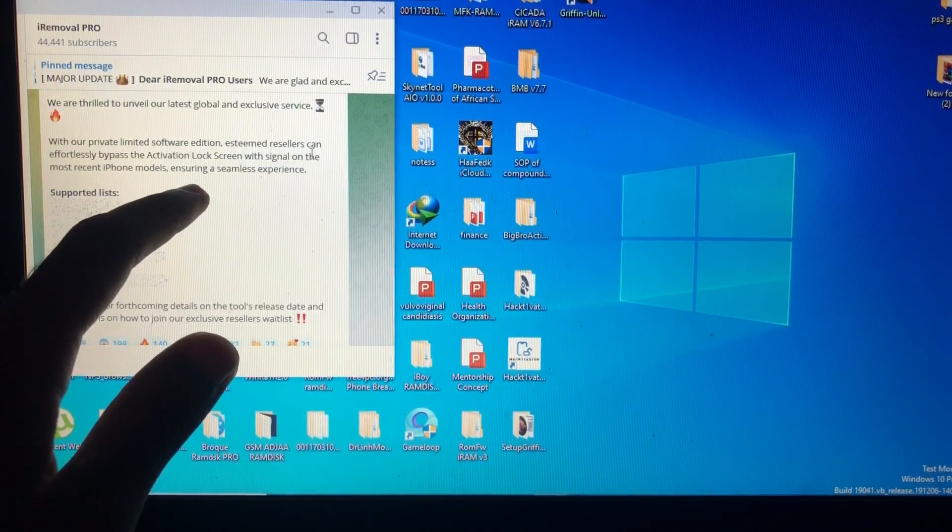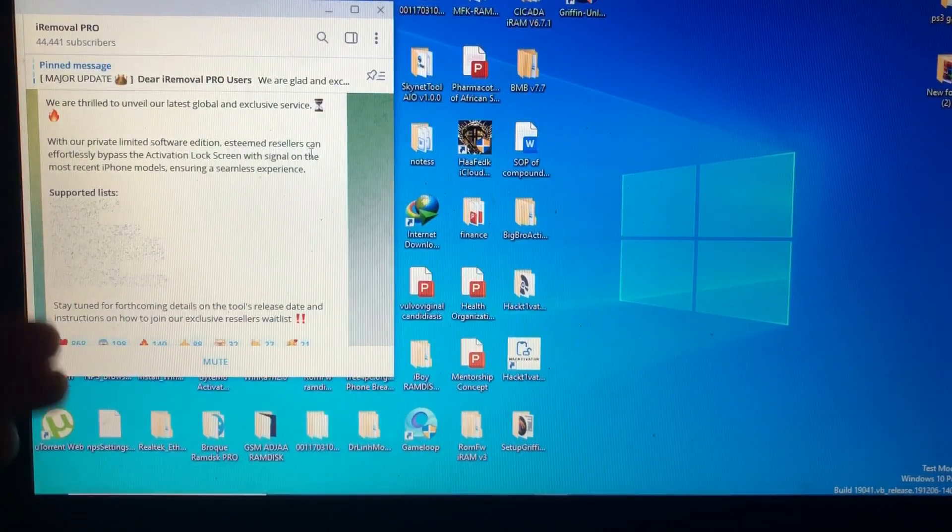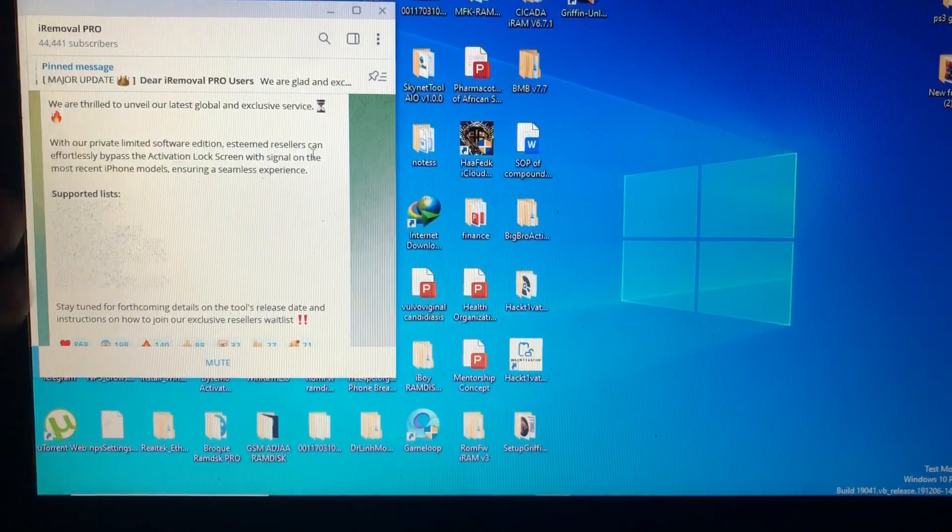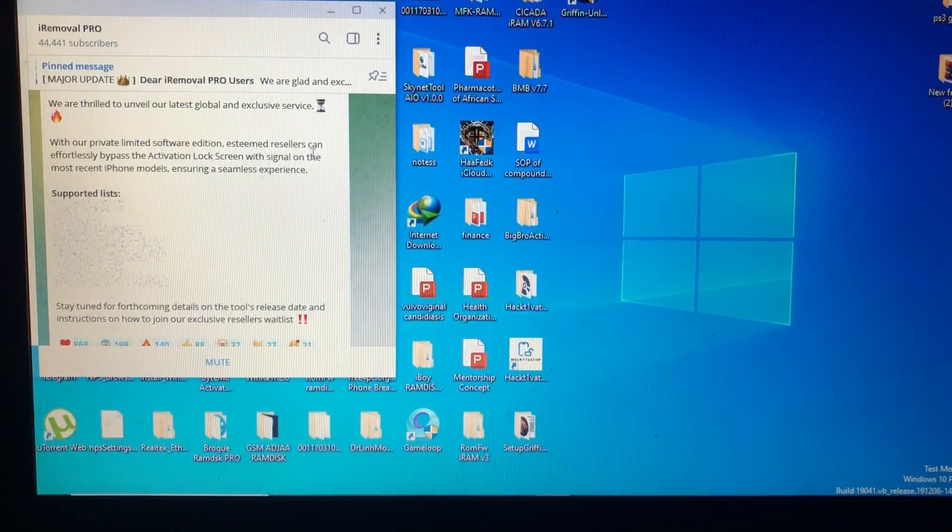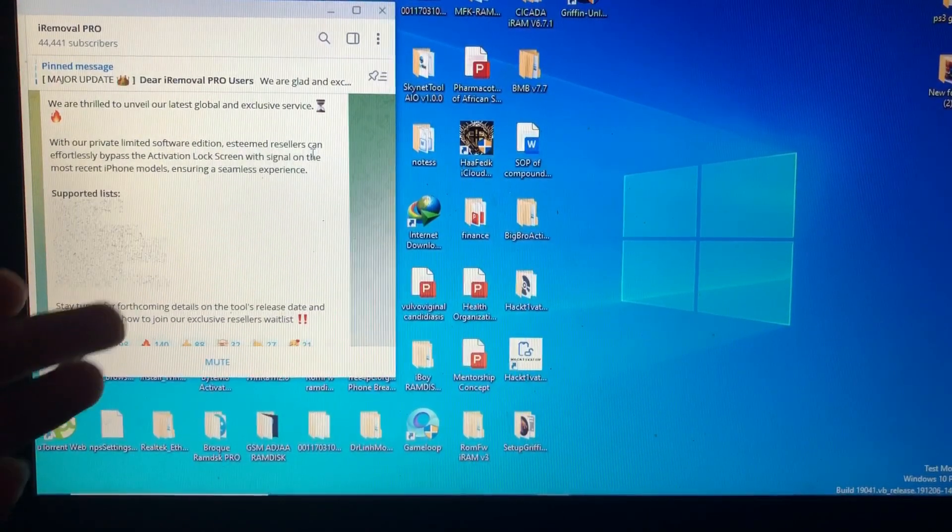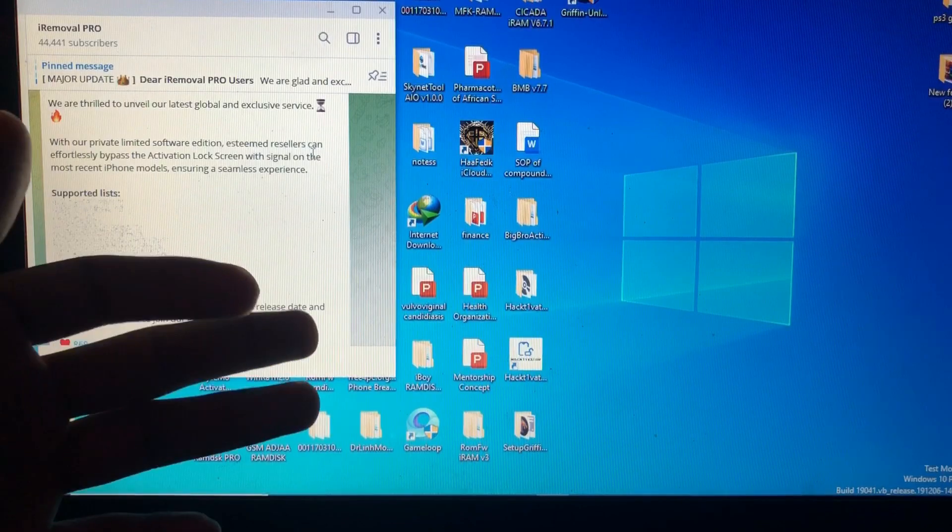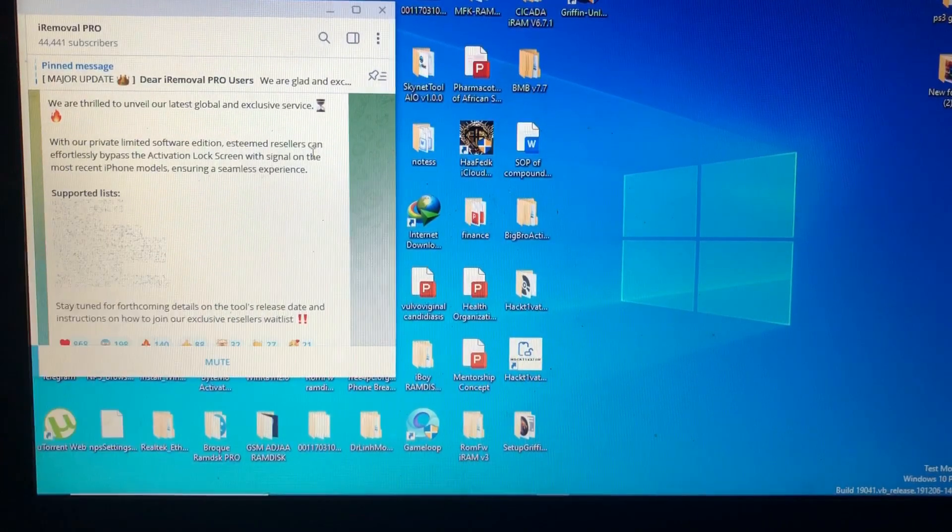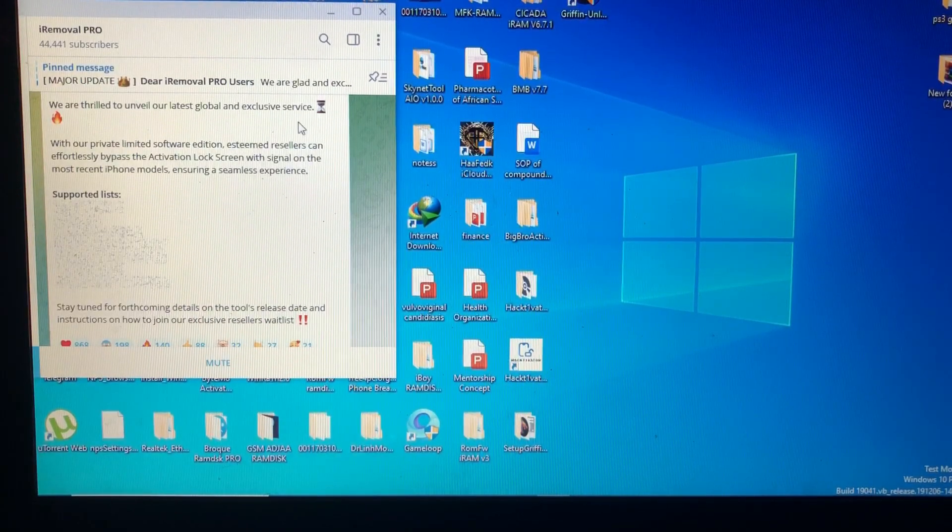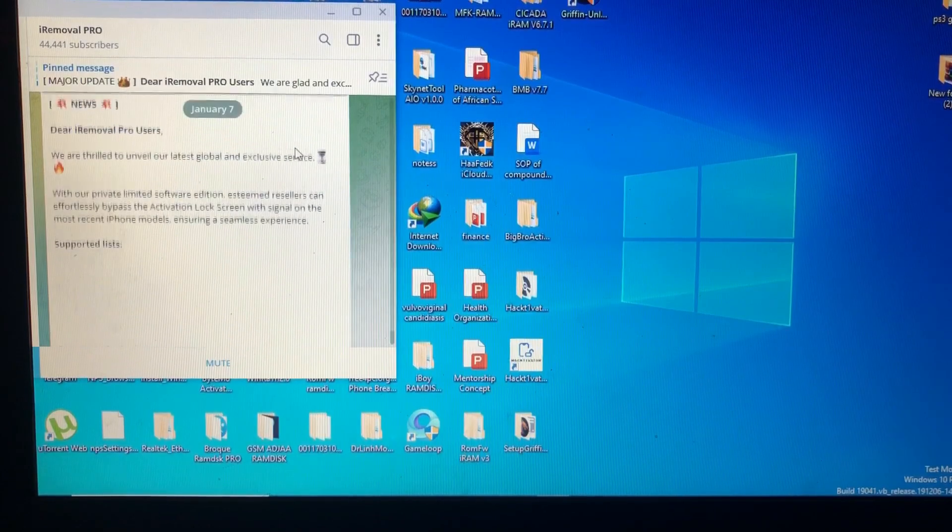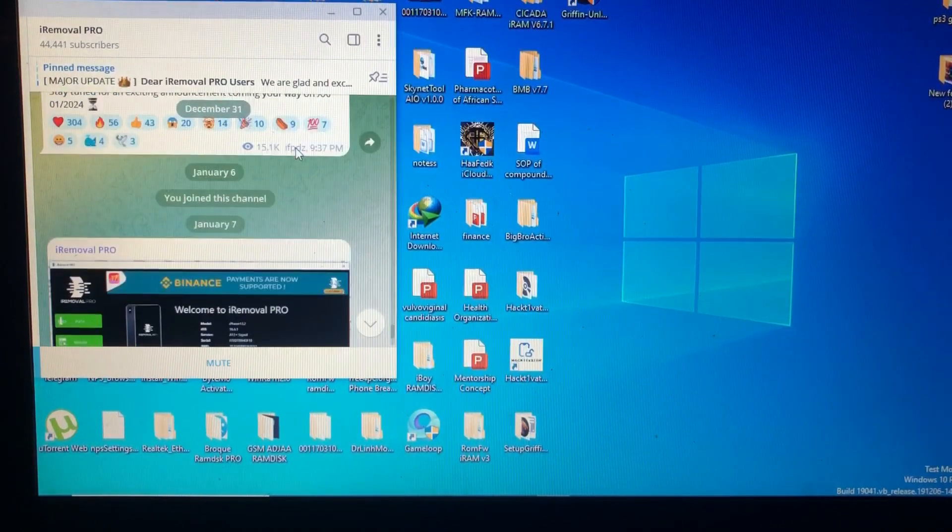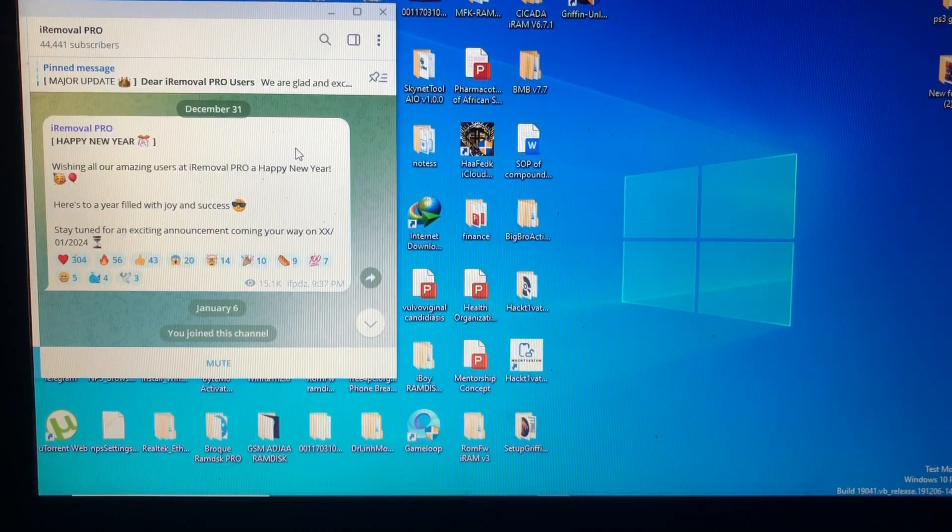The most recent iPhone 11, iPhone 12, iPhone 13, iPhone 14 supported list. They didn't show it, they blurred it. But stay tuned for forthcoming details on the tool release date and instruction on how to join our exclusive waitlist. Maybe I might become a reseller for this tool, I might offer you service.